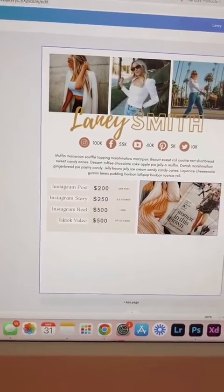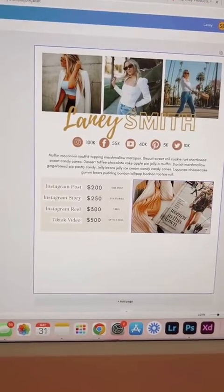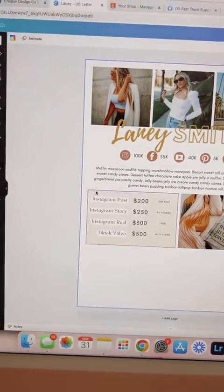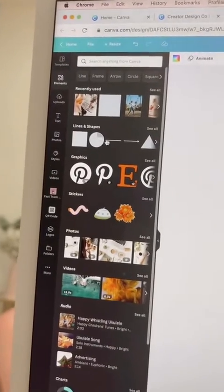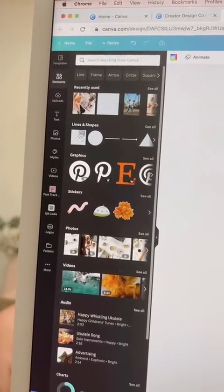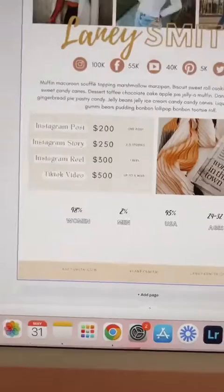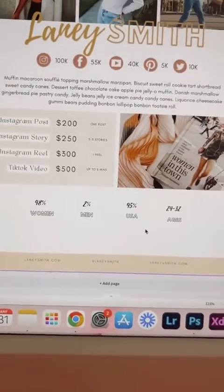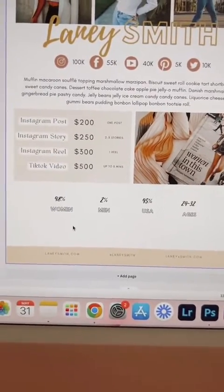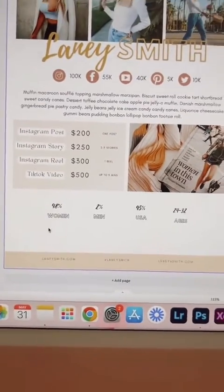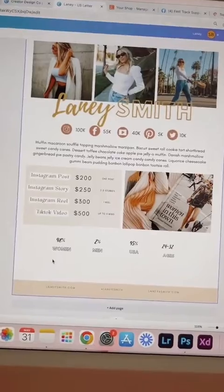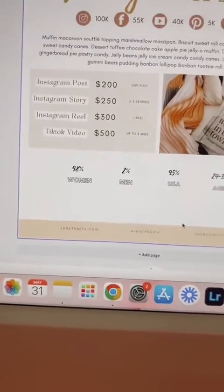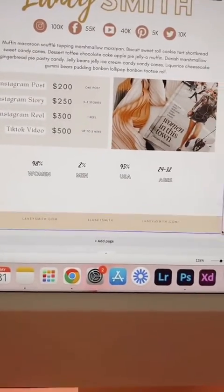I put in rates and another little picture. I added a square by going to elements, lines and shapes, and there it is right there. Next, let's add some follower stats. I recommend never using more than three fonts.